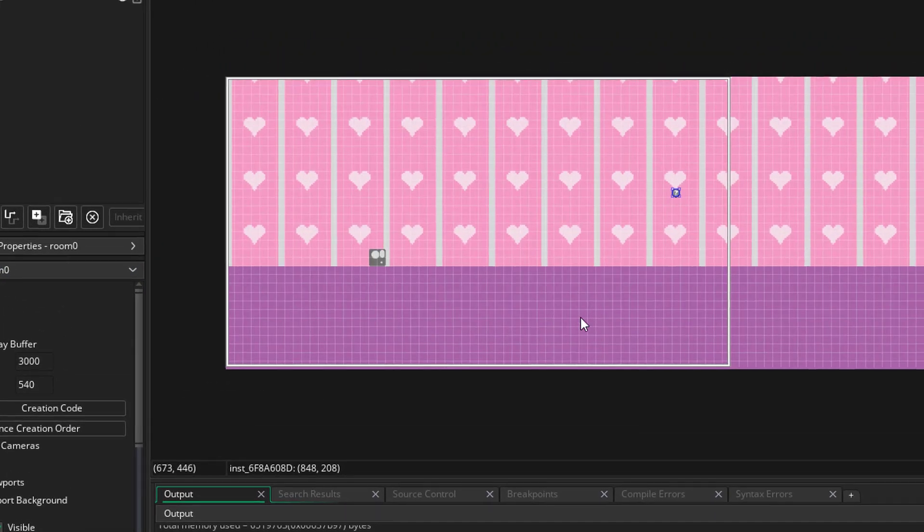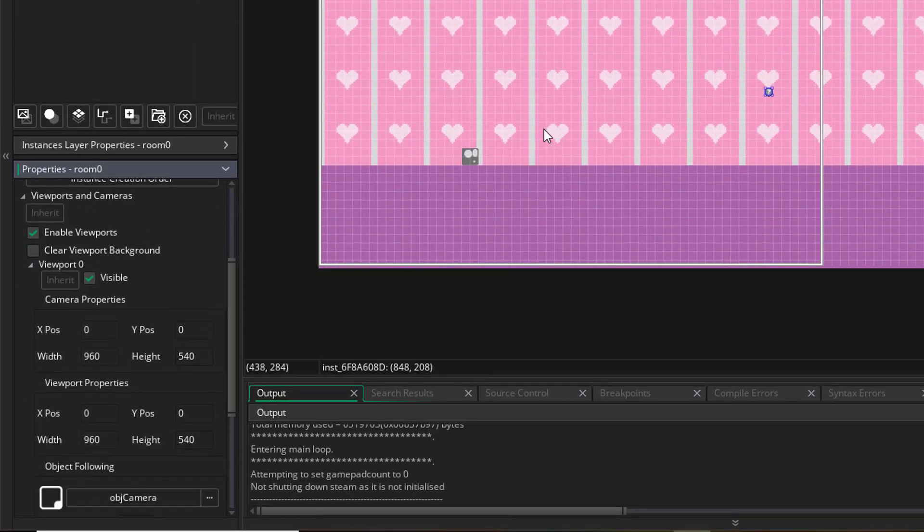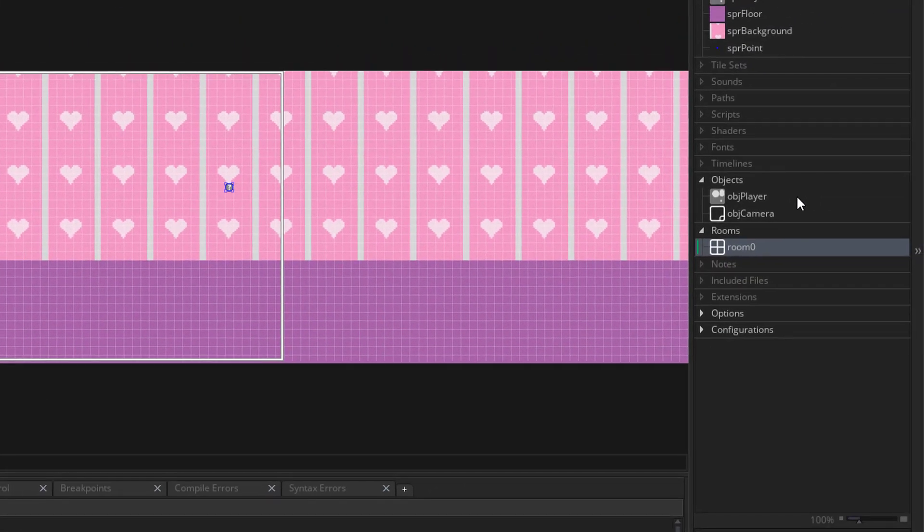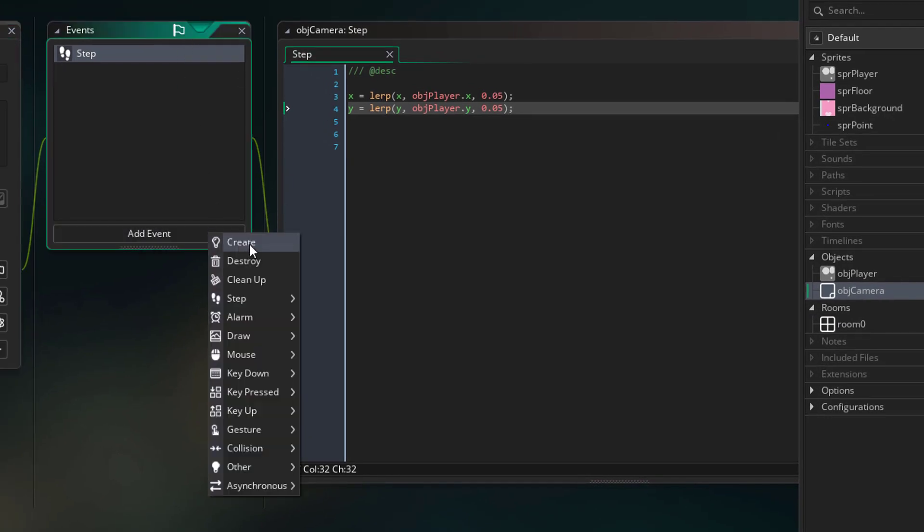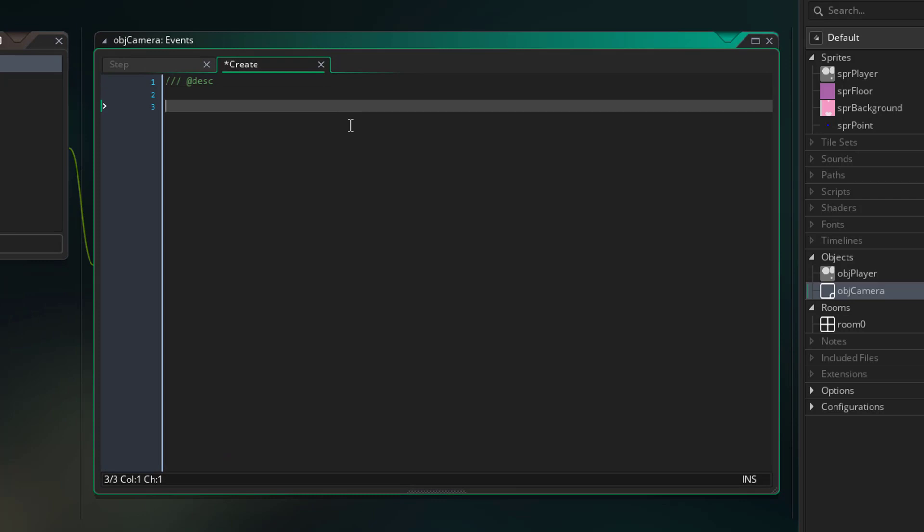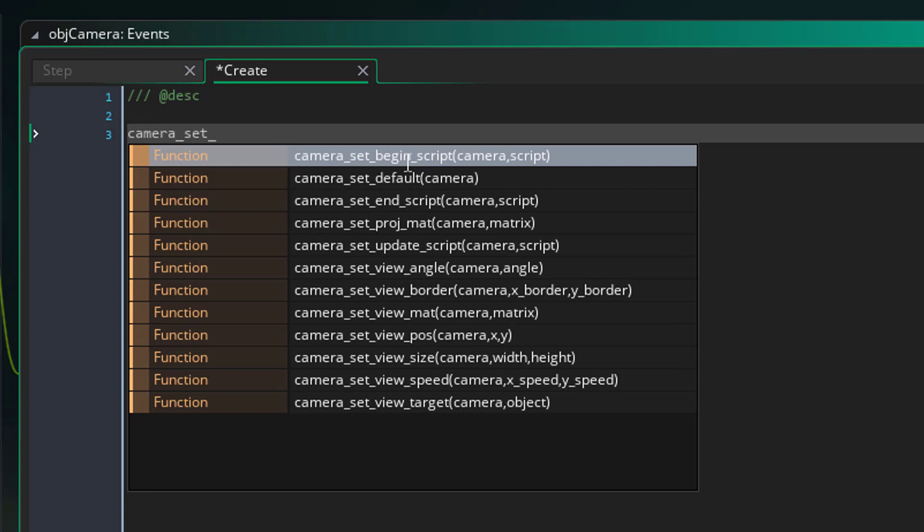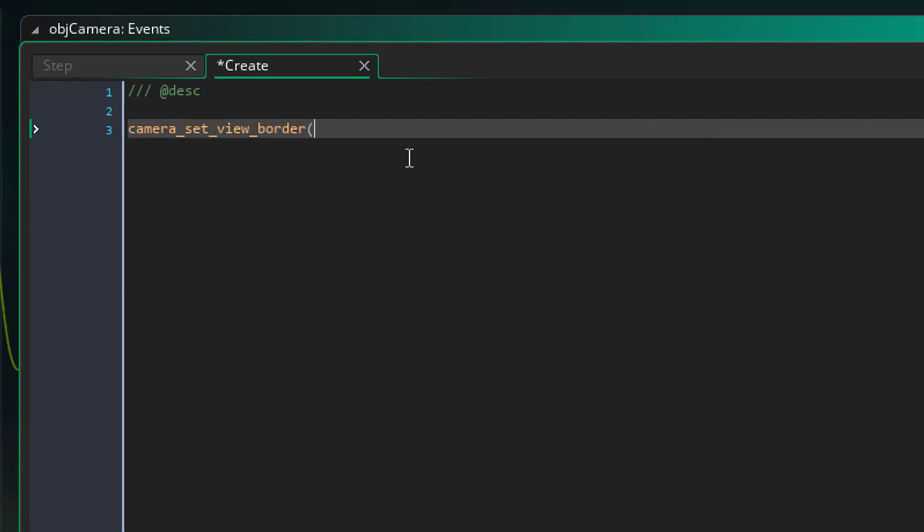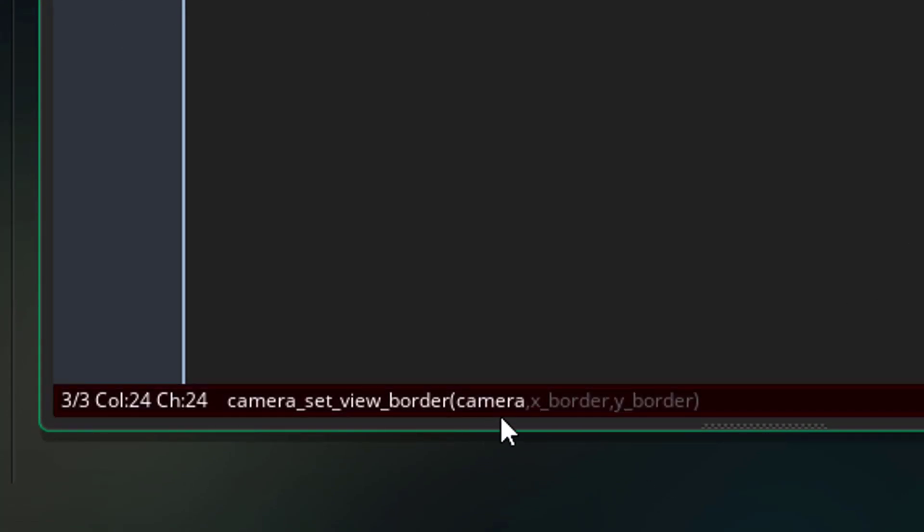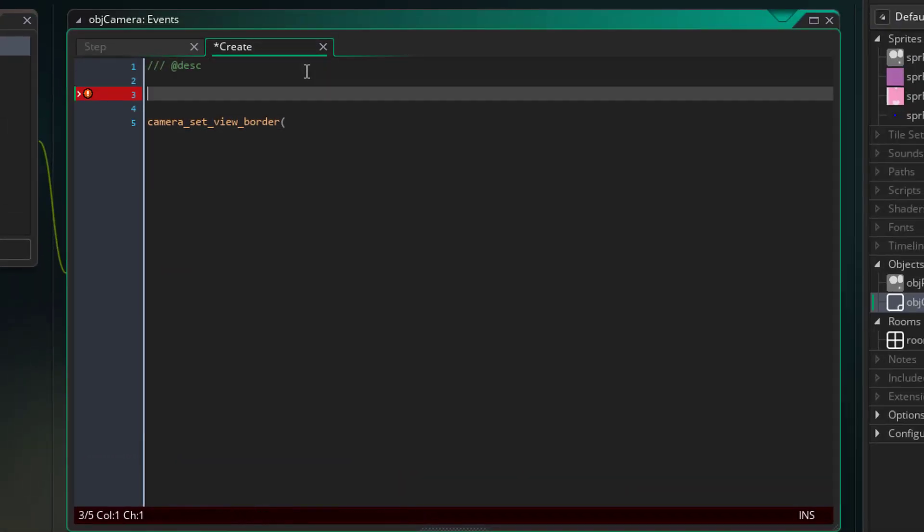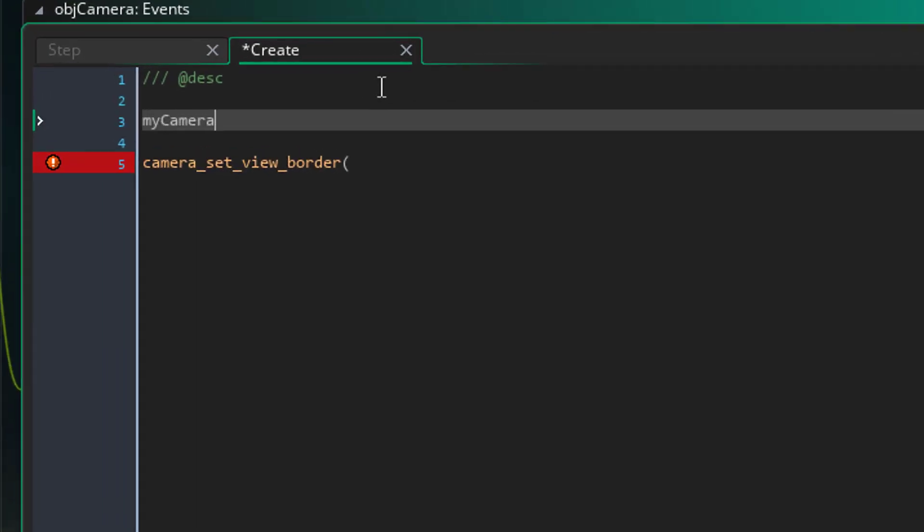And the very last thing I'm going to show you is say you want the camera to be centered on the player so that you don't have this border like each side, it's just in the center. What you're going to want to do to change that is go into your camera object, go into the create event, and here what we're going to do, we're going to use a function called camera_set_view_border. And this takes three things: it takes the camera that we're trying to focus on, it takes the x border we want to set, and the y border we want to set. So I'm going to make those as separate variables.